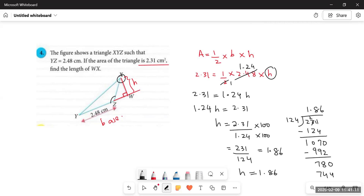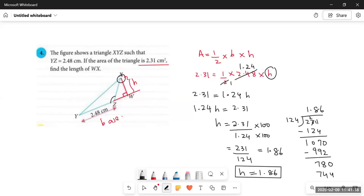What we learned in this question is that if we are provided with the area along with any one of the two dimensions — base or height — we can find the other dimension using the same formula, substituting the known values and making the unknown the subject. We'll solve a few more questions in the next video. Take care, and if you're new to the channel, do subscribe and share with your friends.